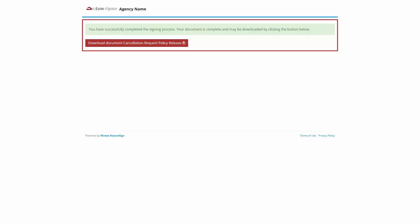Here, the recipient can download the signed documents by clicking the Download Document button. If there are additional recipients, the process repeats until everyone has finished signing.